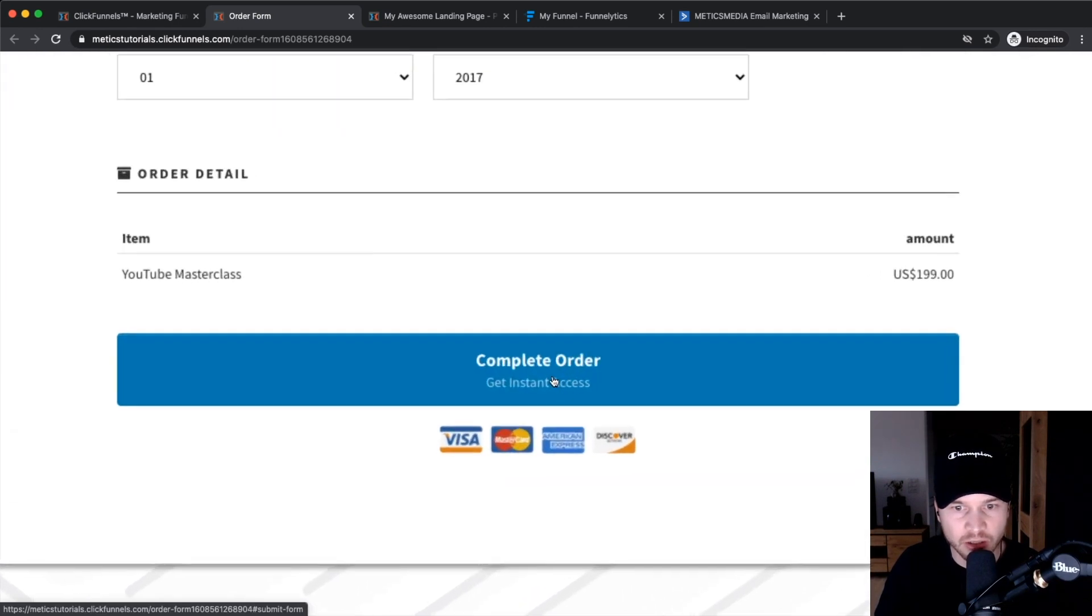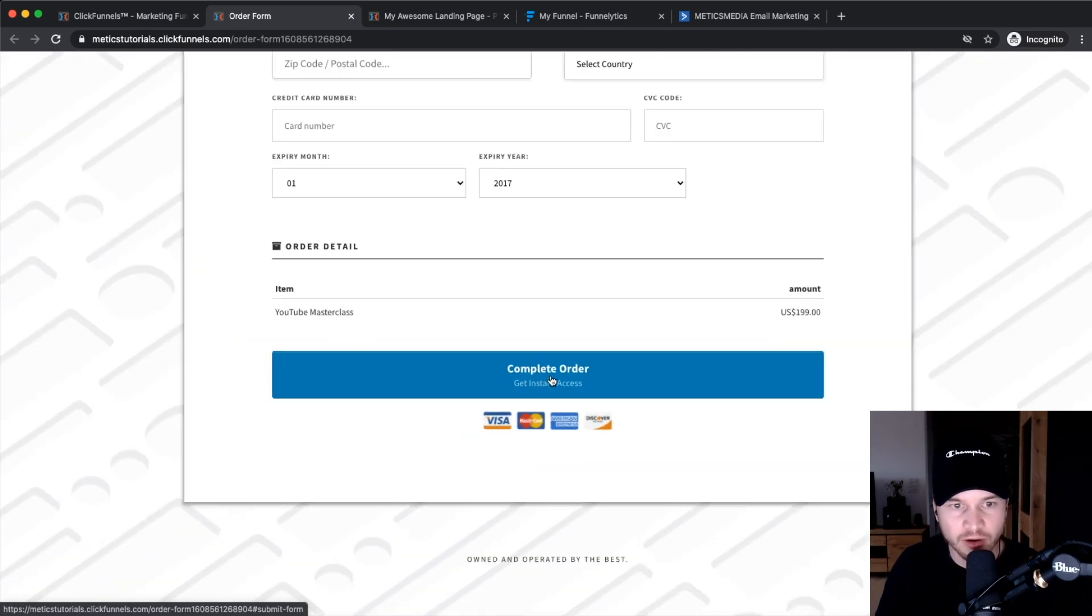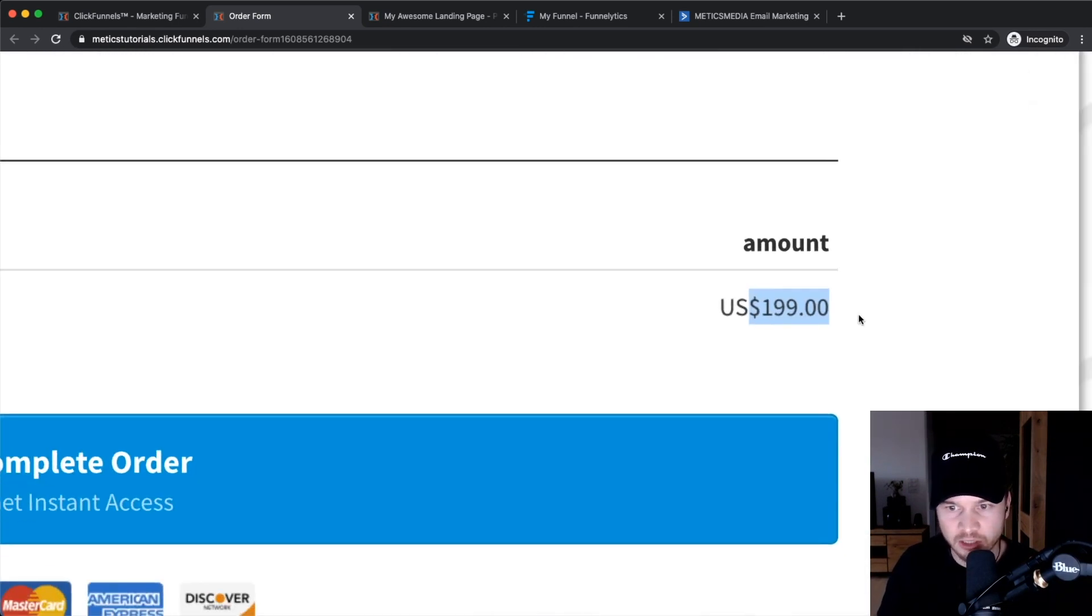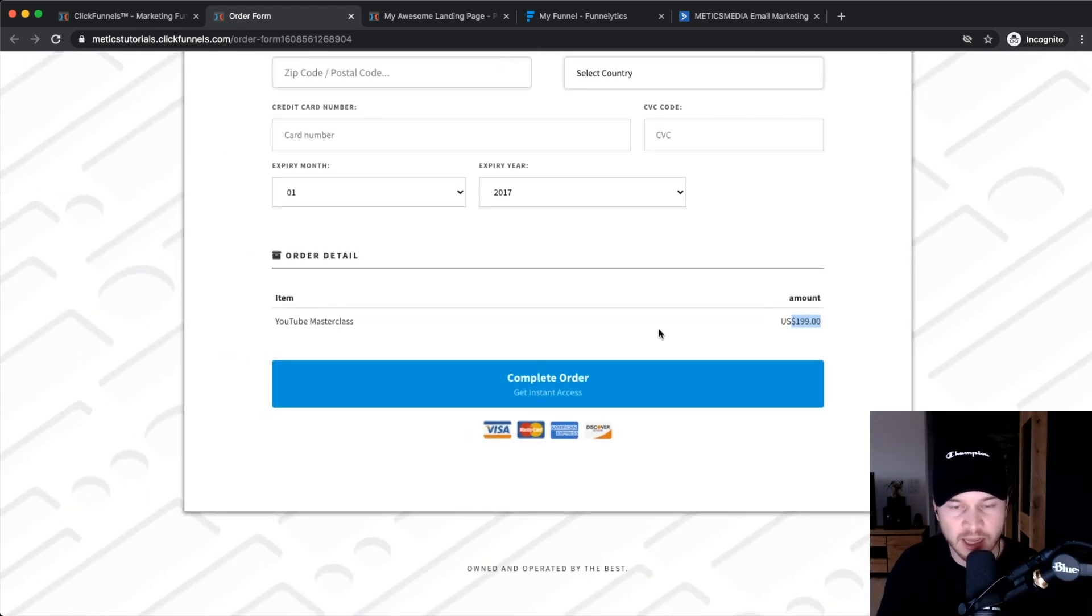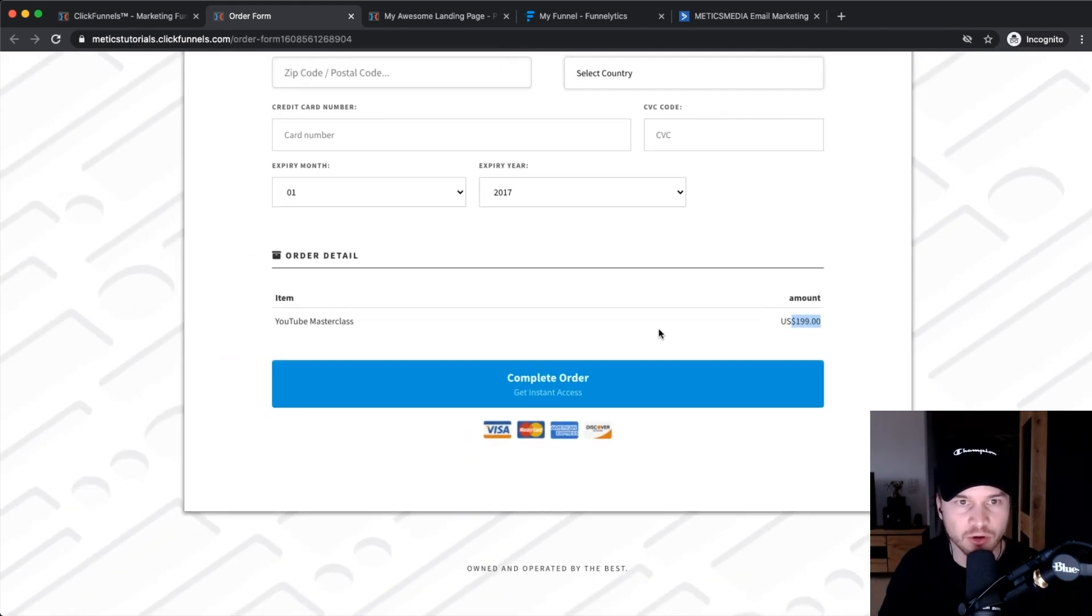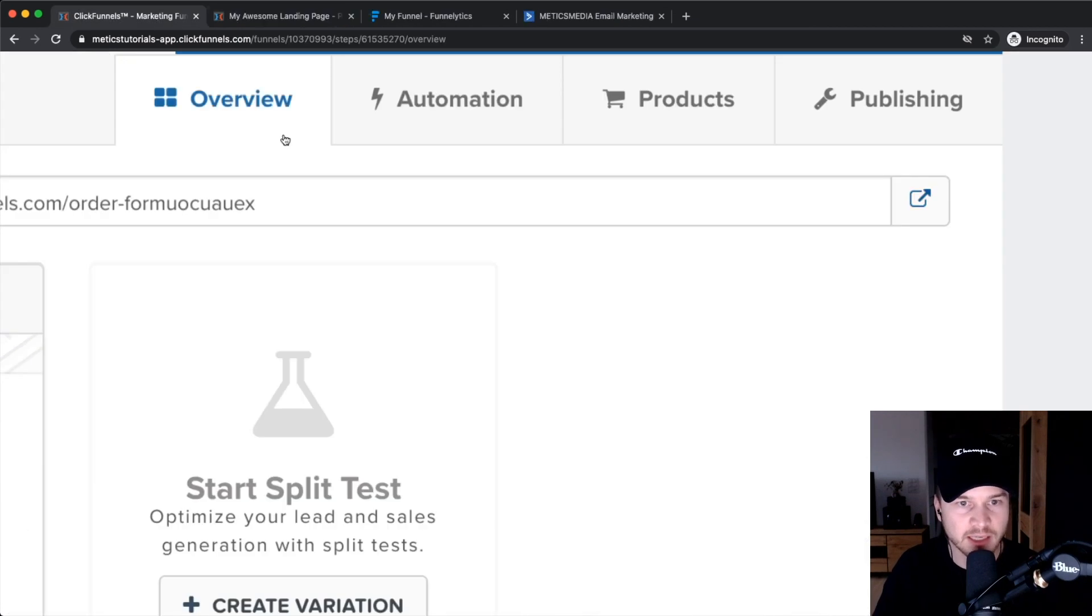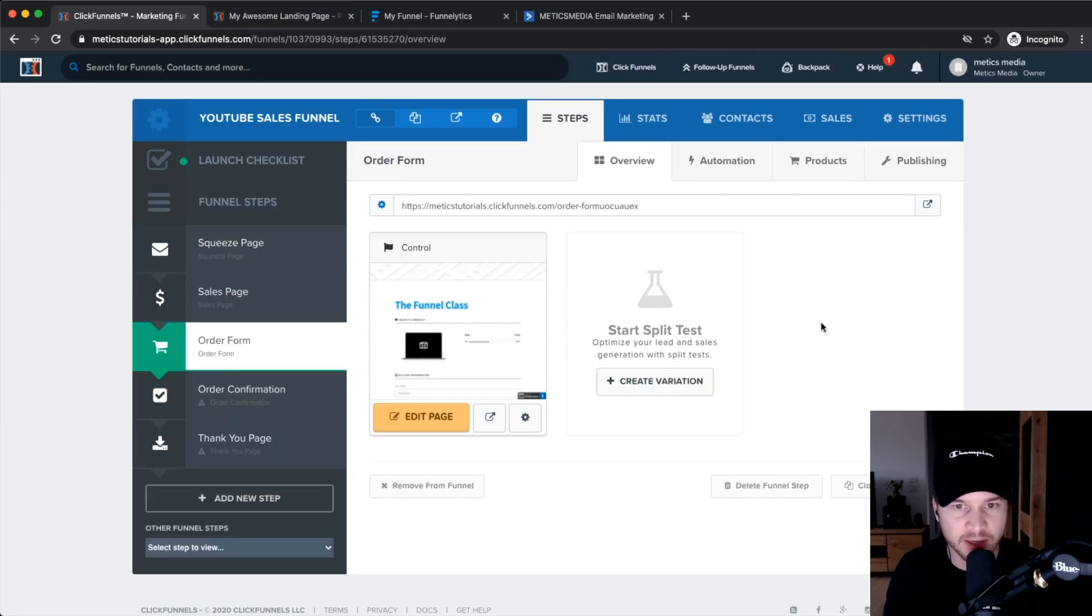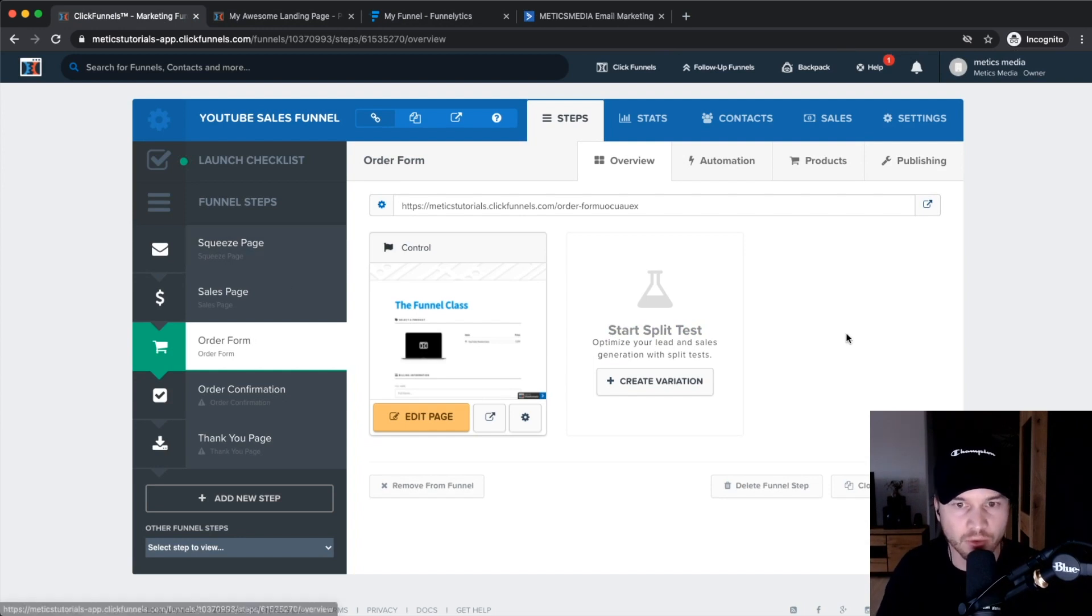When they click on complete order, they will be charged $199 to their credit card and it will go through your Stripe to your bank account. So that's basically how you can set up your product inside of ClickFunnels and create the order form.